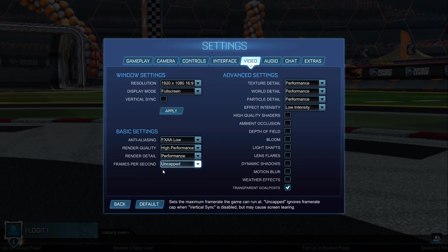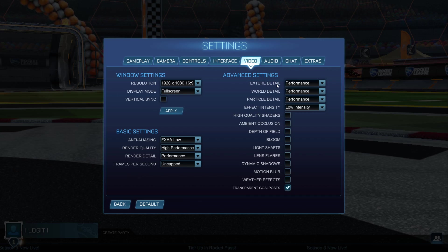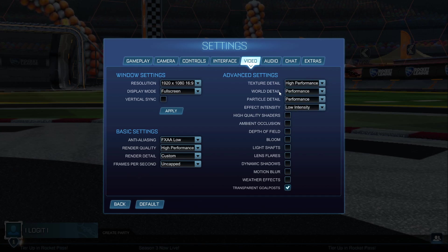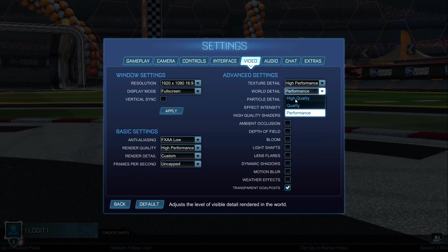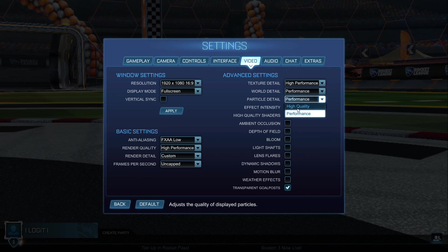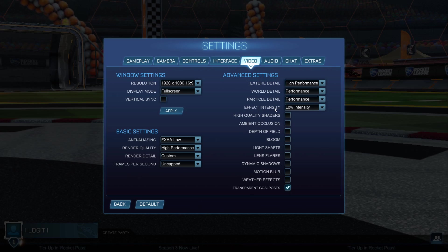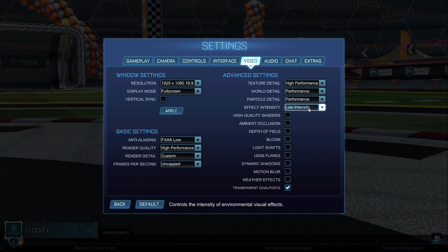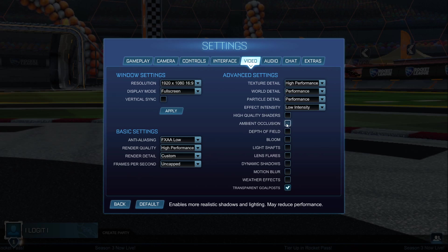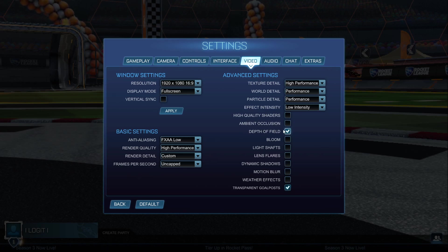Texture Detail select High Performance, World Detail select Performance, Particle Detail select Performance, Effect Intensity select Low Intensity, High Quality Shaders — uncheck this box. Ambient Occlusion — uncheck this. Depth of Field — uncheck this.